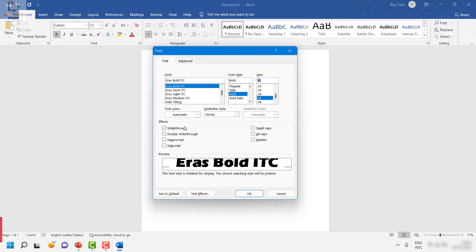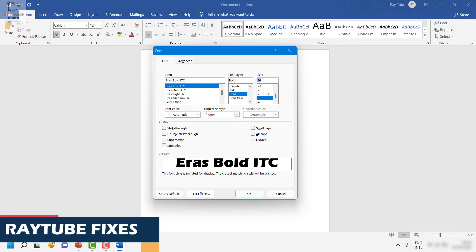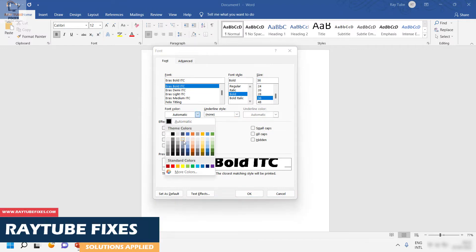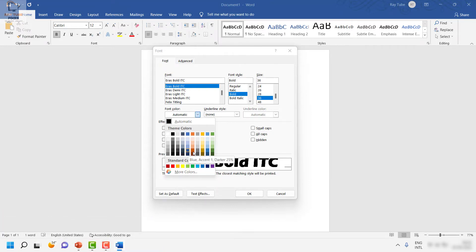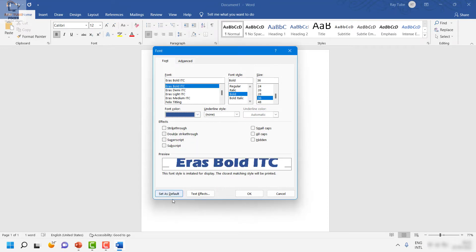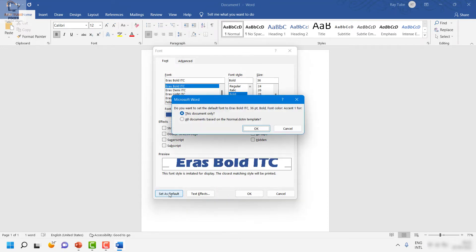Besides all these options, you can also change the color of the font from the drop-down. If you want to change from black to any color, you can choose any of these colors here. I'm going to select blue, and then I'm going to click on Set as Default.